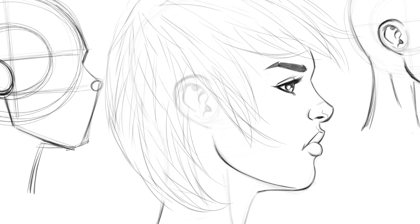The top lip receives less light than the bottom lip because of the plane change — obviously the light has to be coming from the top for this to be evident. I generally draw it this way most of the time, so I put a nice big glare on the bottom lip.